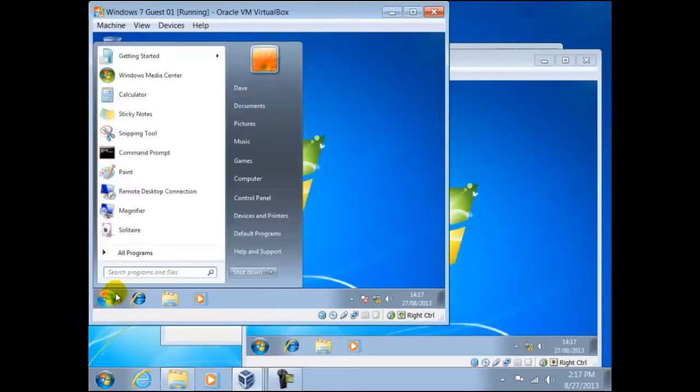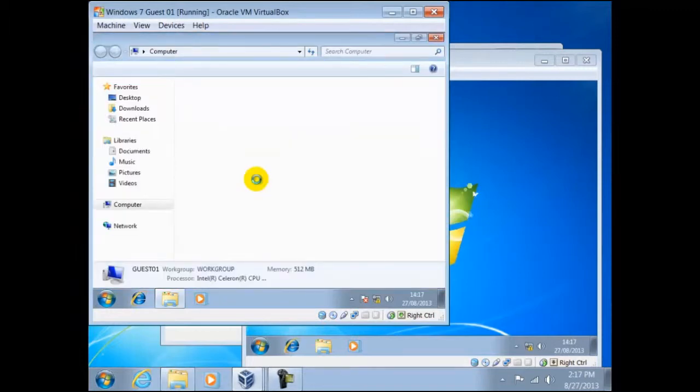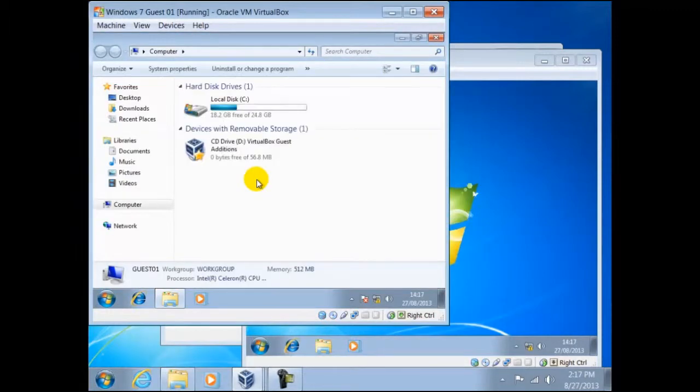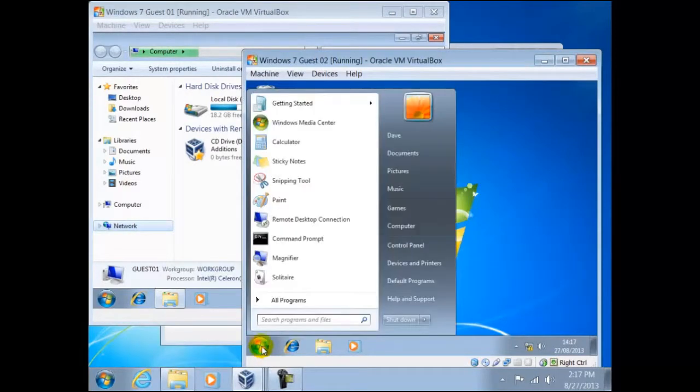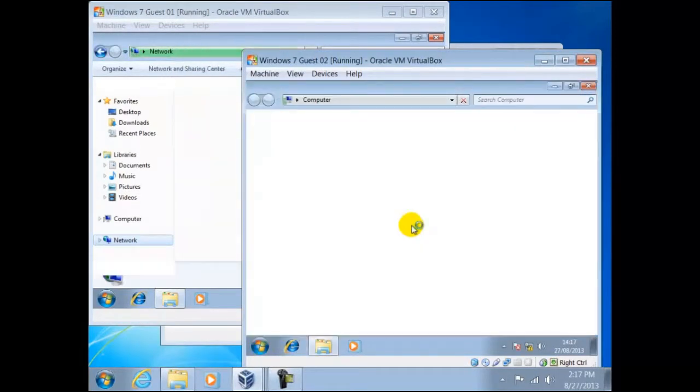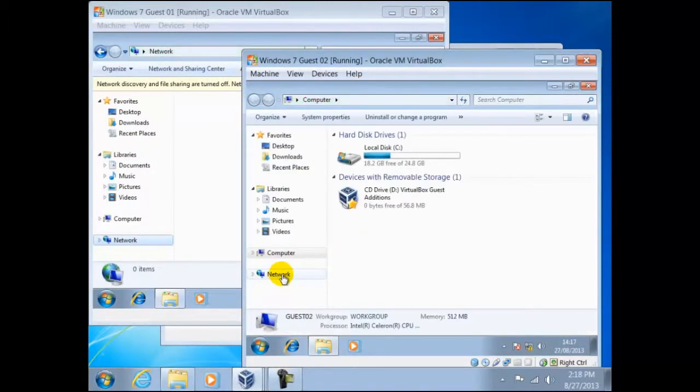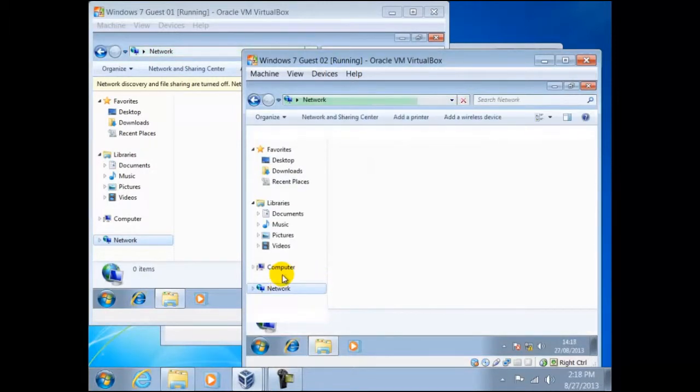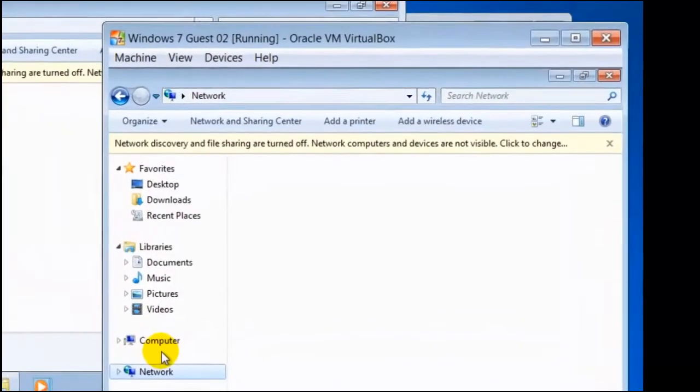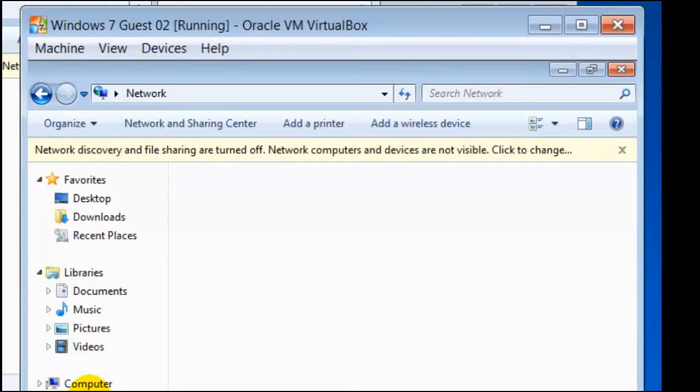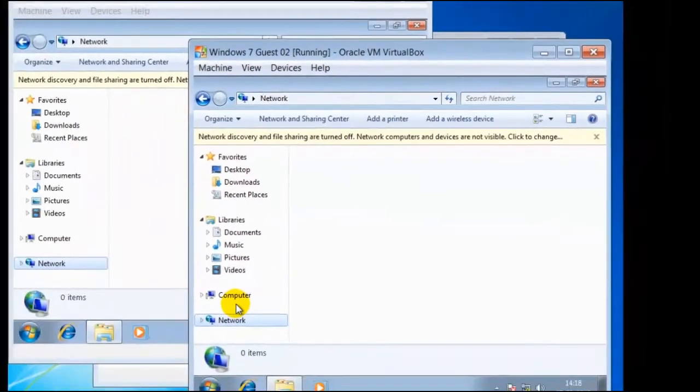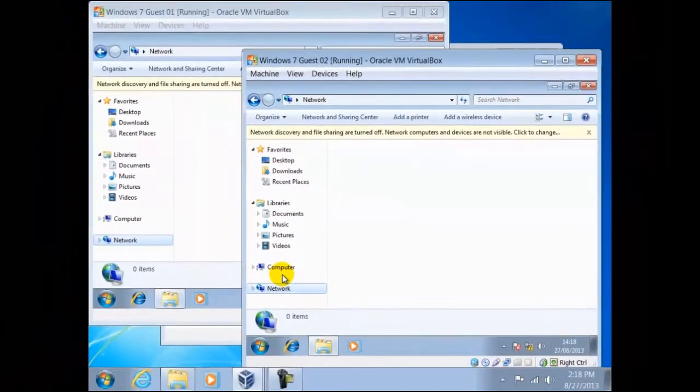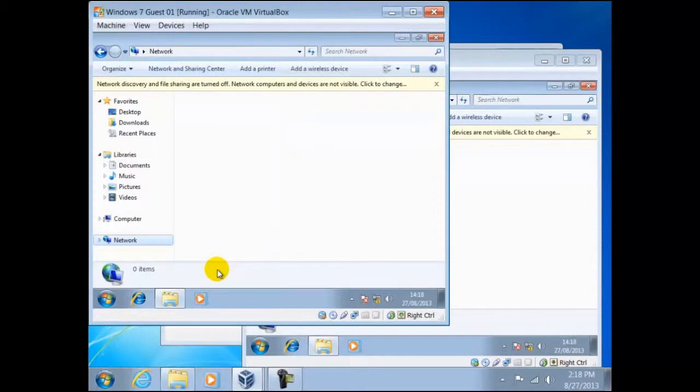Now we shall try and access the network between guest 01 and 02. Notice the message Network Discovery and File Sharing are turned off. If we click on this, it will automatically reset the network discovery settings. We shall close this and set them manually.